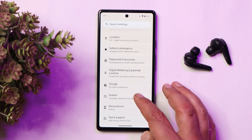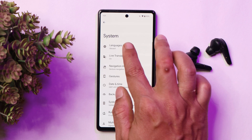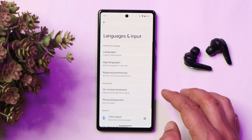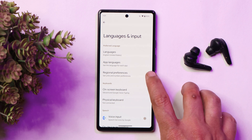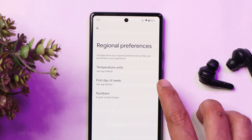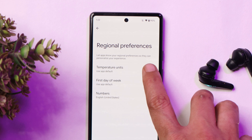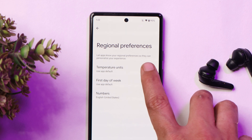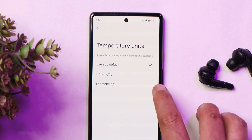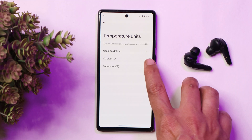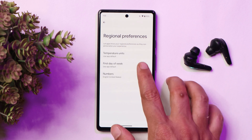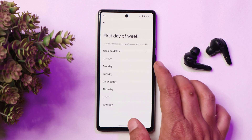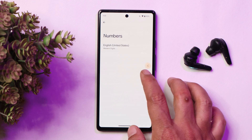Finally, talking about Language and Input — if you go to Language and Input, there is a section called Regional Preferences. From here you can make changes to temperature units; the default option is available, but if you want you can set it to degrees Celsius or degrees Fahrenheit. The same thing applies to the first day of the week and number formats.